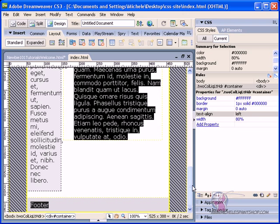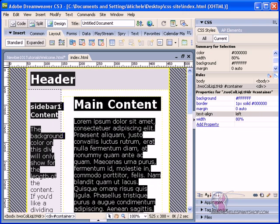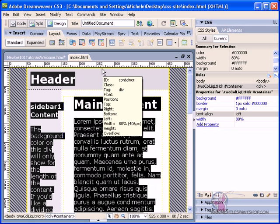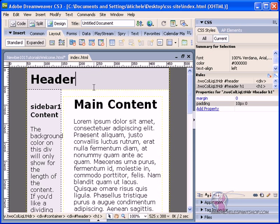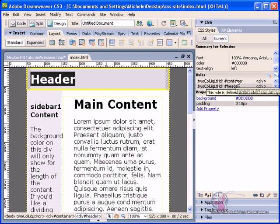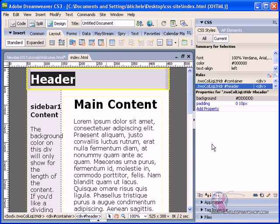So before, when I was simply just selecting the header, it was simply showing me in the rules that inside my container is the header. There's a header there.